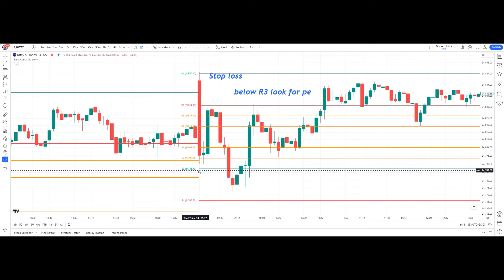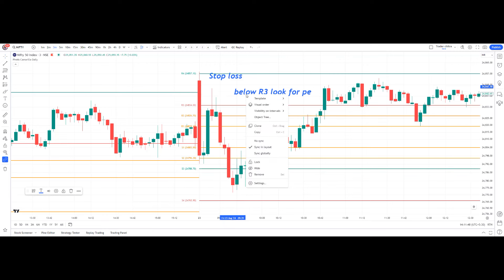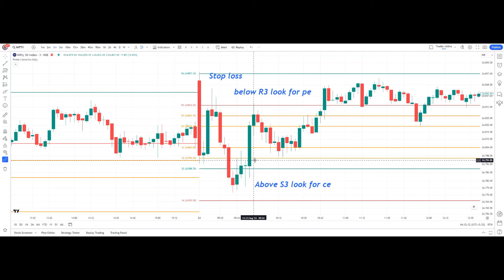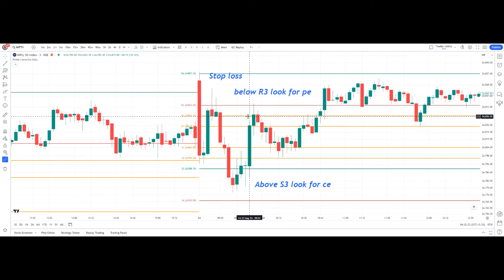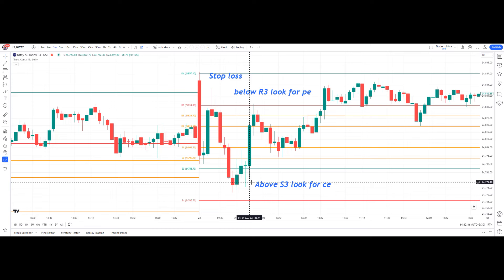Next, we look for a long trade — the CE trade. We will enter the long trade only above S3. As part of Camarilla, the S3 breakdown trade is not taken; we only go long above S3. Once the high of this candle is broken above S3, we enter the long trade. The stop loss is the low of this doji candle, which is a perfect reversal candle. The first target is R1, second is R2, and third target is R3.